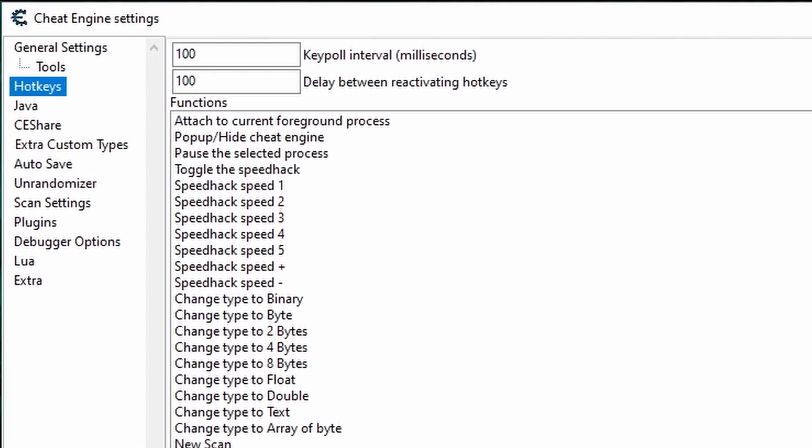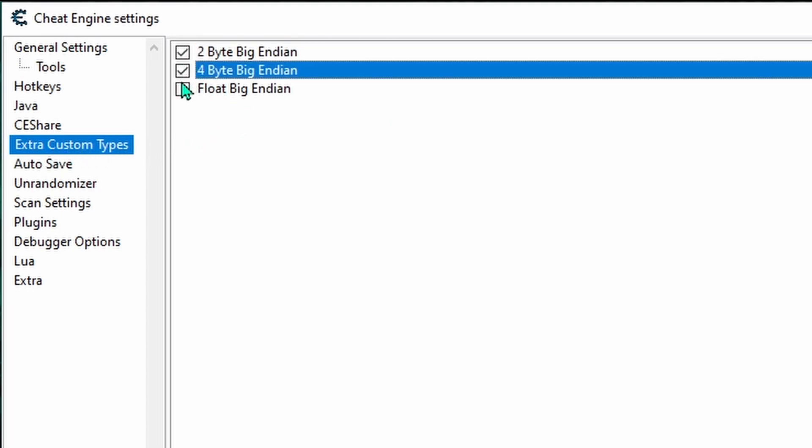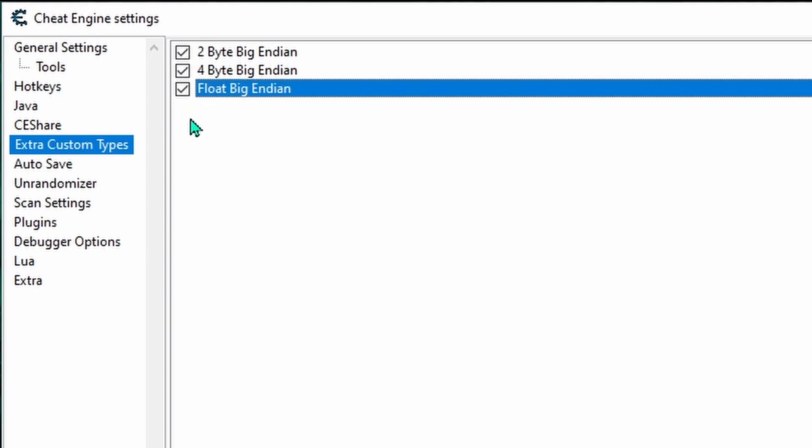And OK, if you downloaded the latest version of Cheat Engine, you should see this extra custom type submenu. And if you plan on using Cheat Engine with emulated games, you'll want to go ahead and check these boxes.